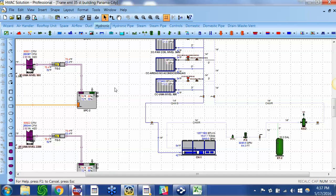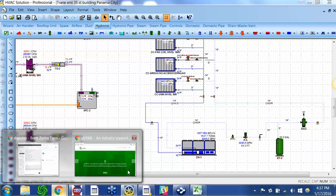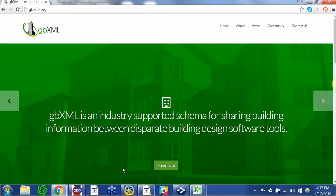And again, the website to learn more about gbXML is at gbXML.org and my number is 877-270-4685. Thanks, see ya.